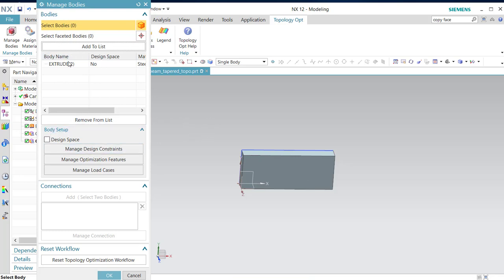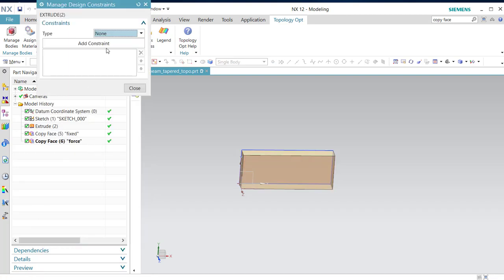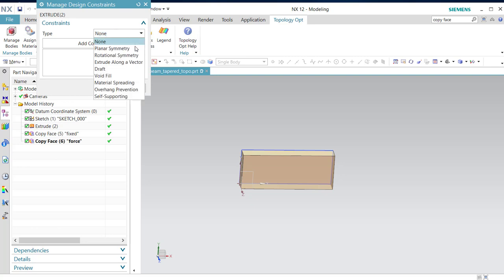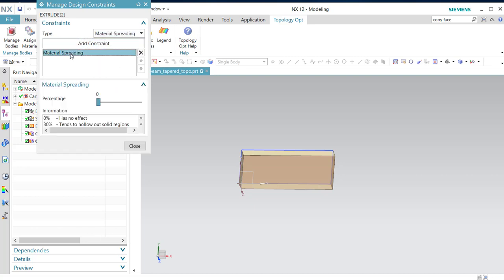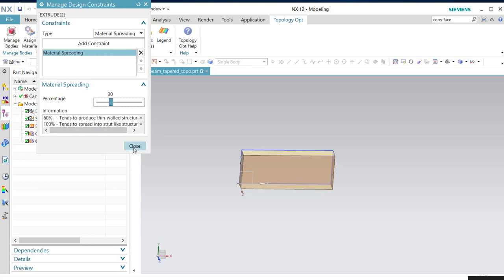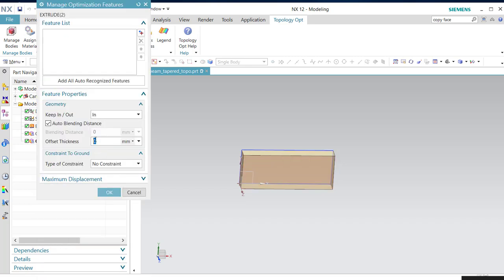Then we are going to select design space. Manage design constraints, add constraints. We want material spreading, add constraint, material. Add constraint.